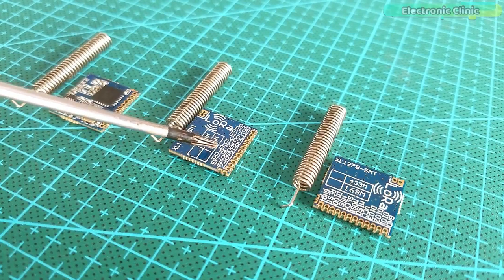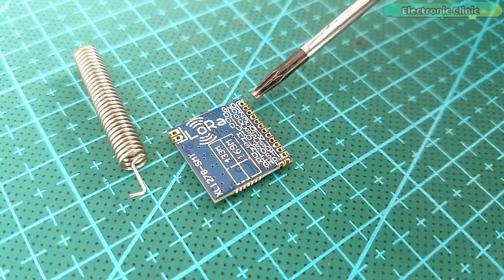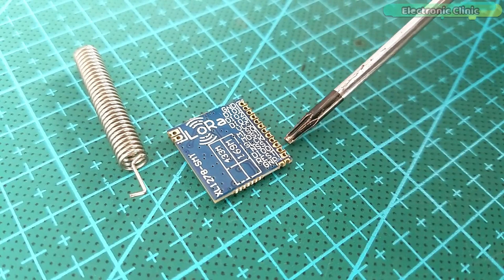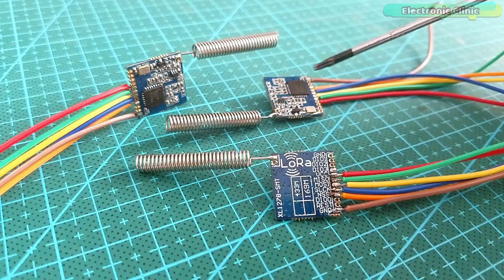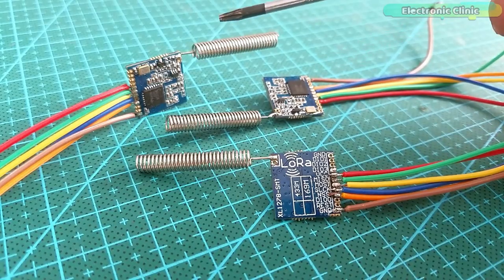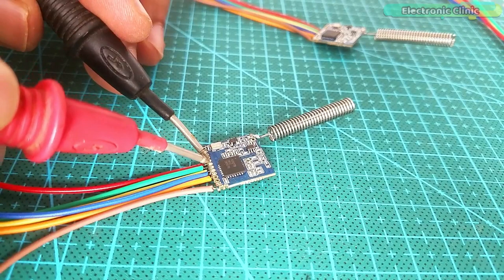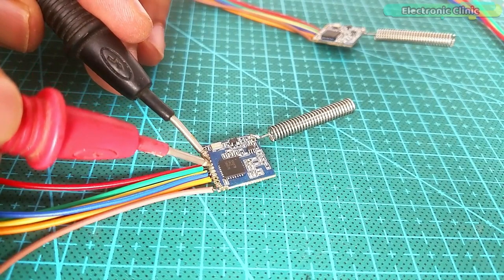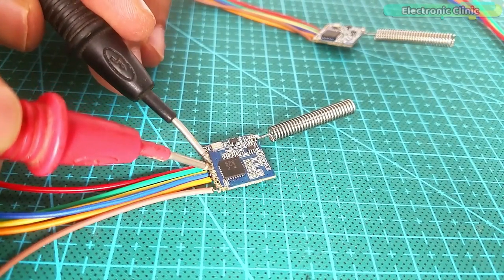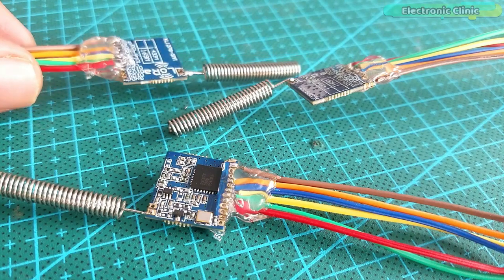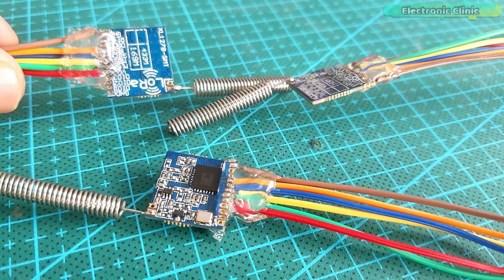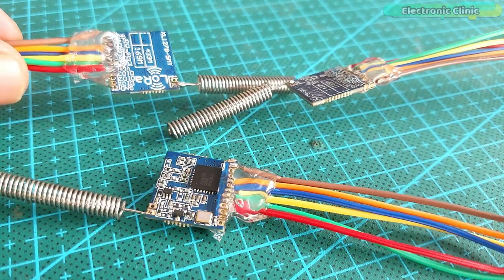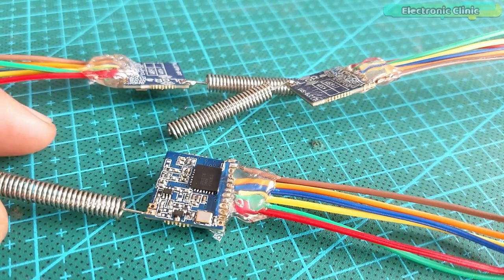In my previous getting started tutorial on the Arduino and SX1278 LoRa transceiver modules, I explained the basic things including the SX1278 LoRa module pinout, technical specifications, and its interfacing with the Arduino. I demonstrated two beginner level projects.